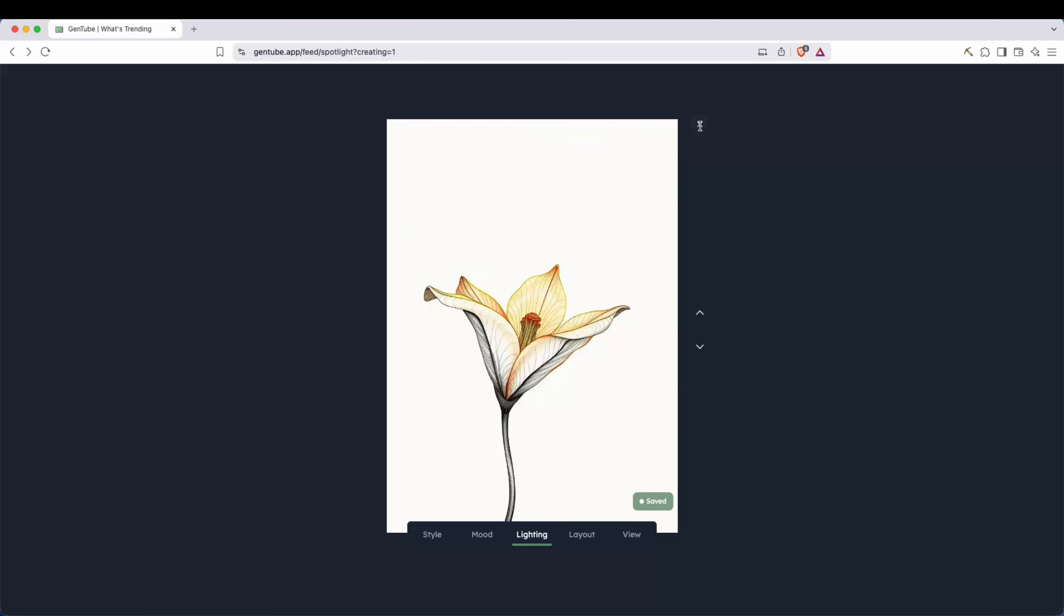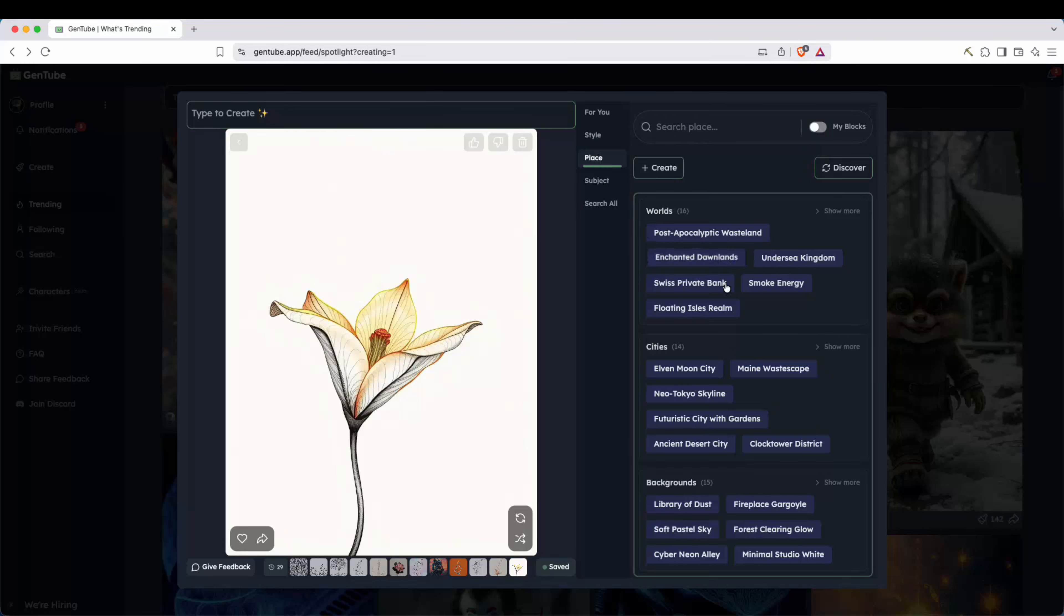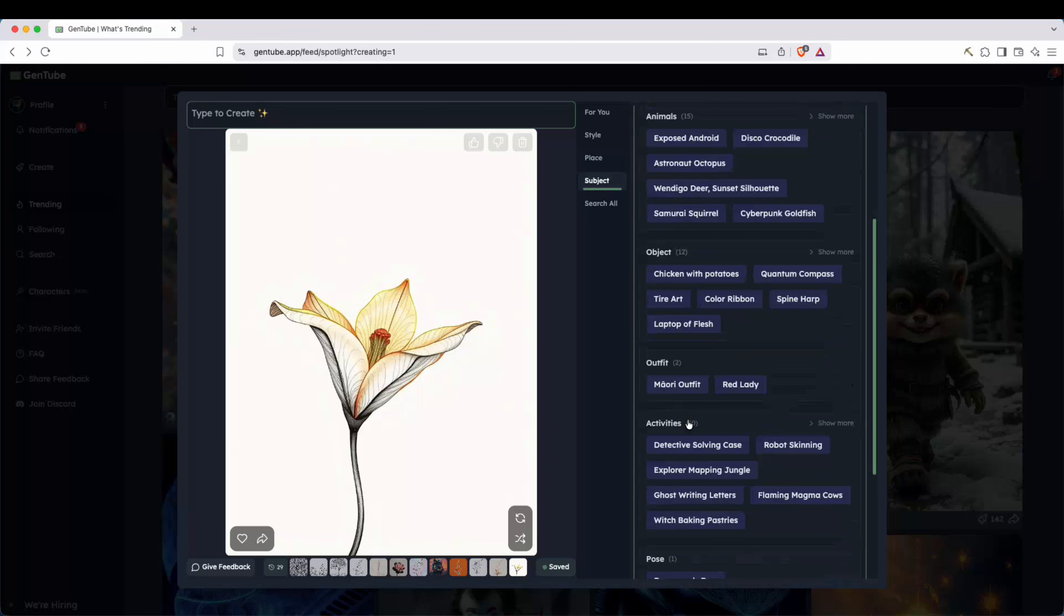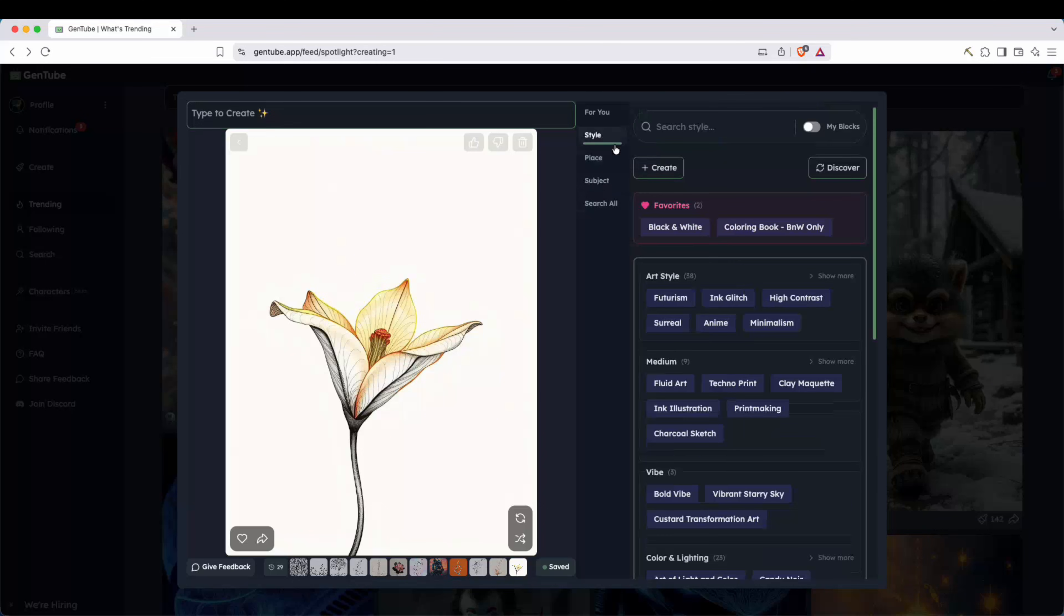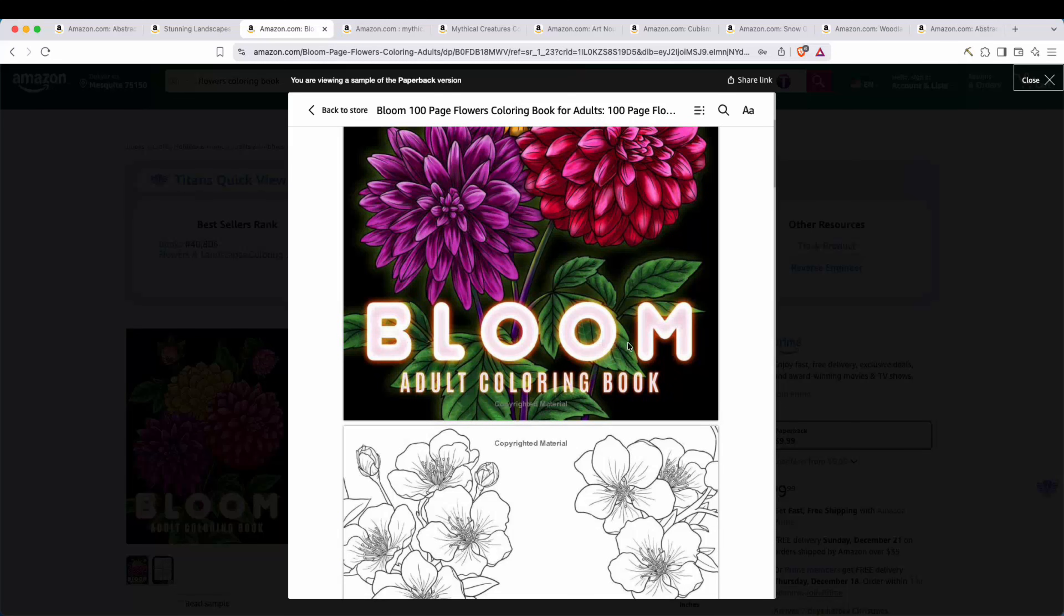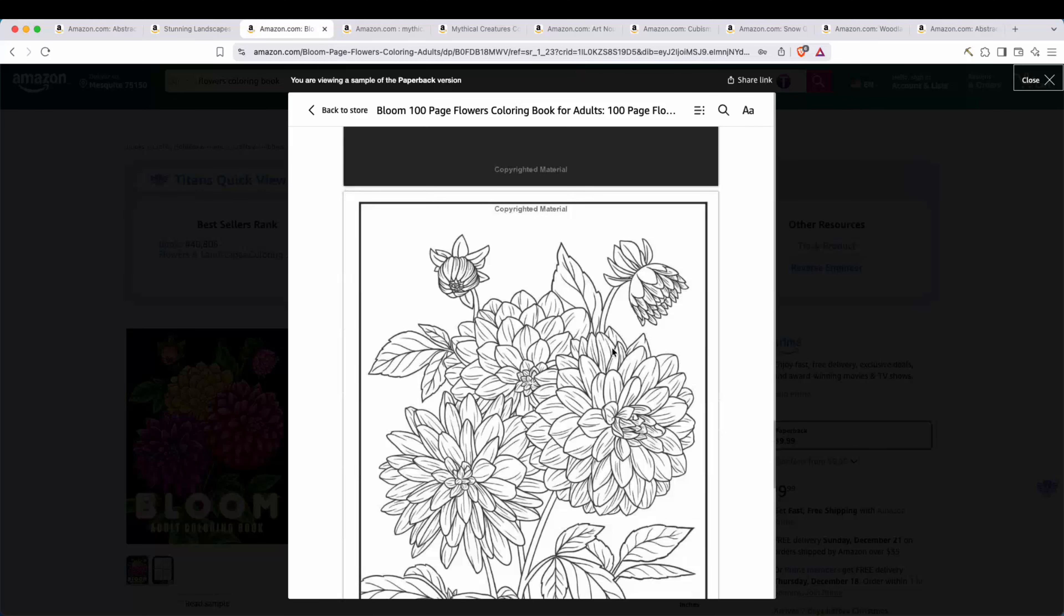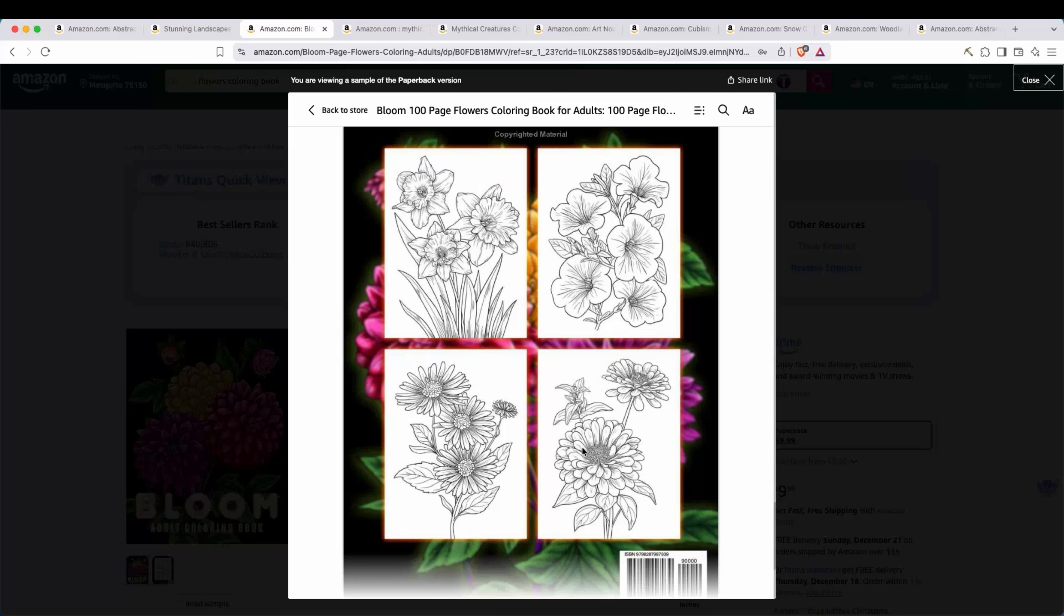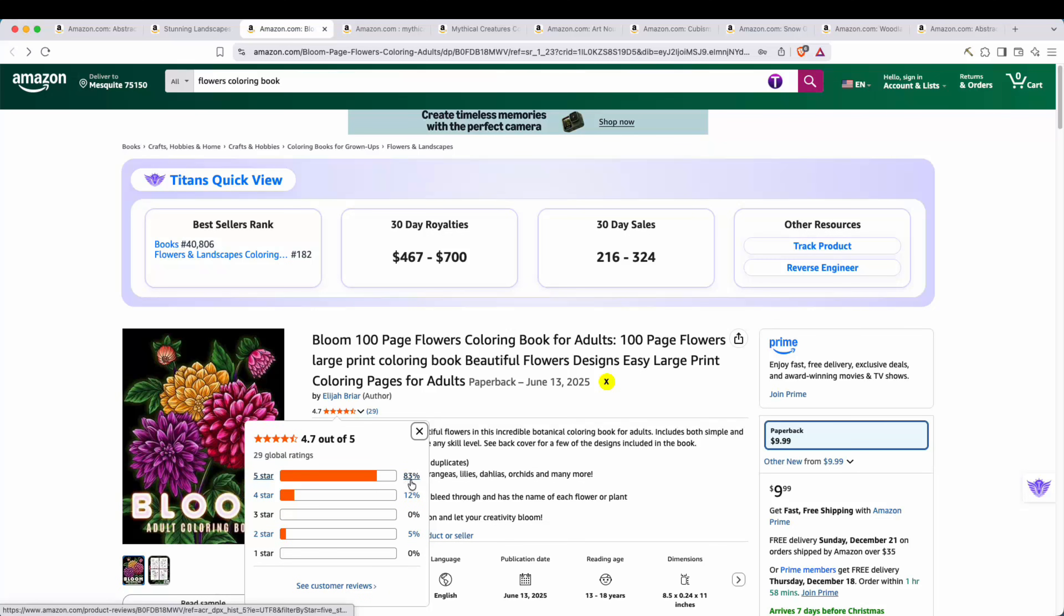And also with the blocks, there's not just the style right here. You can also do a place. So there's world, cities, and backgrounds. You could do subject, person, animals, and also object, outfit, activities, a lot of different things here. So not just style, but a lot of creative choices here. So you can really fine tune the image to exactly what you're looking for. Now, I found this book on Amazon and it's a flower type book called Bloom Adult Coloring Book. And looking at the book ranking, $40,806, you can see anywhere from $400 to $700 estimated royalties.